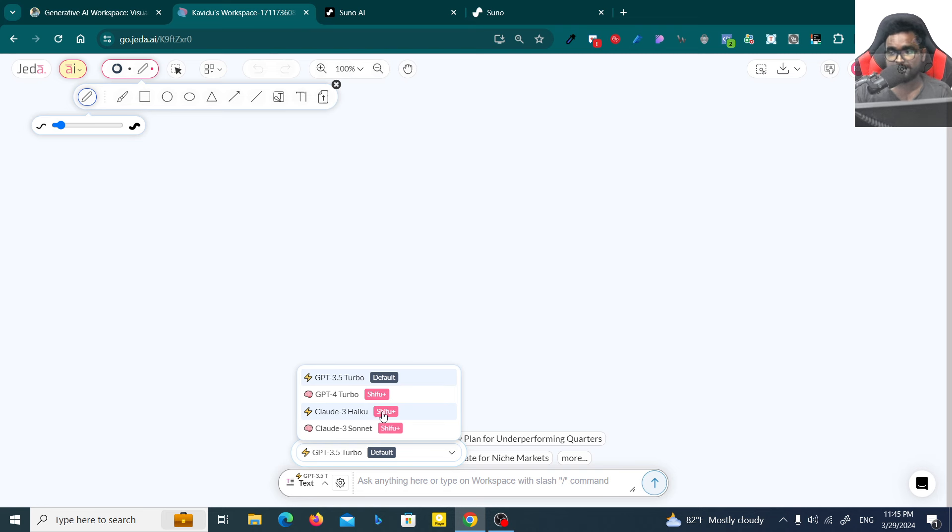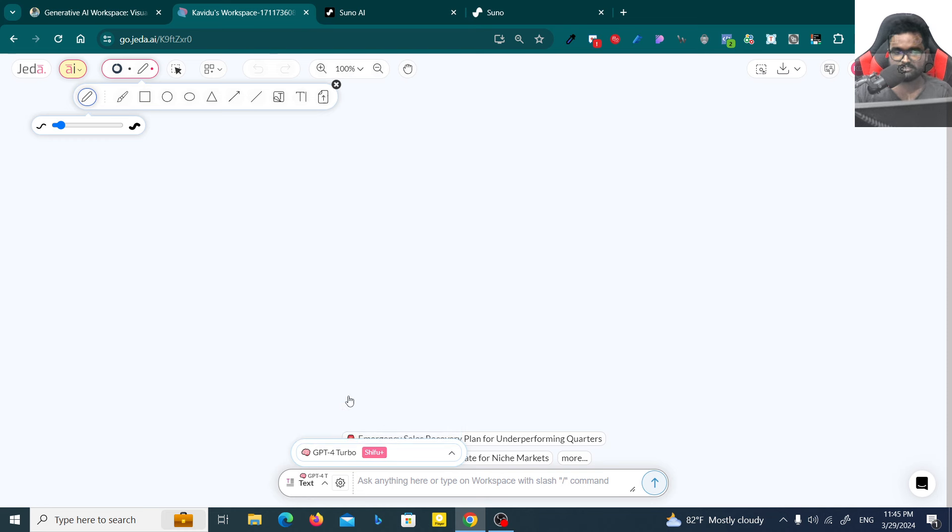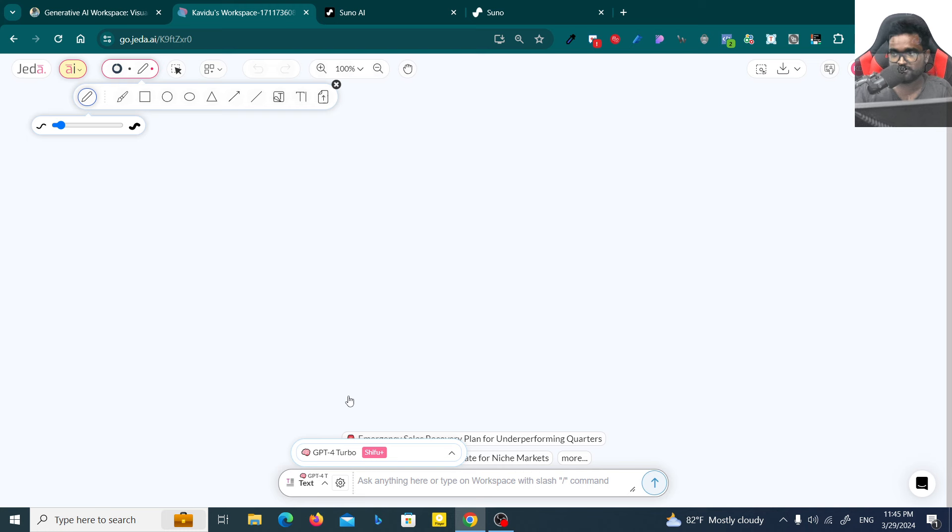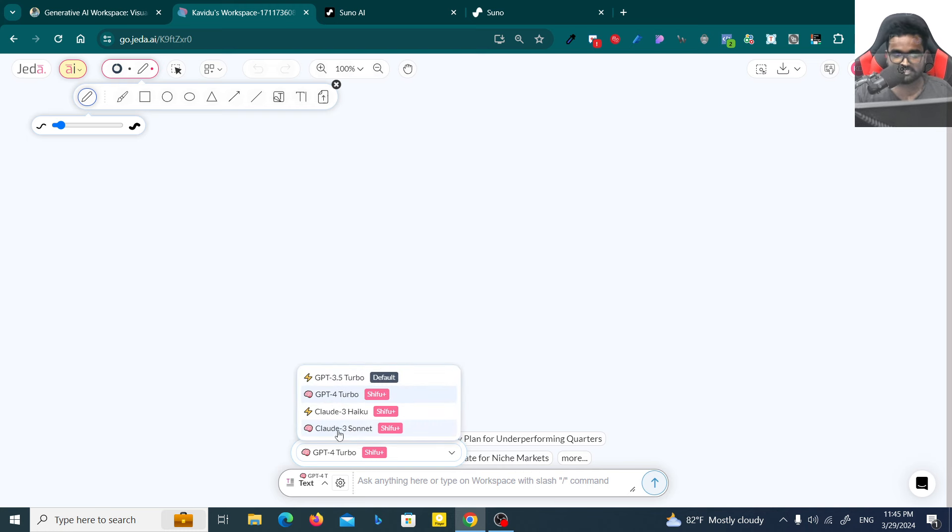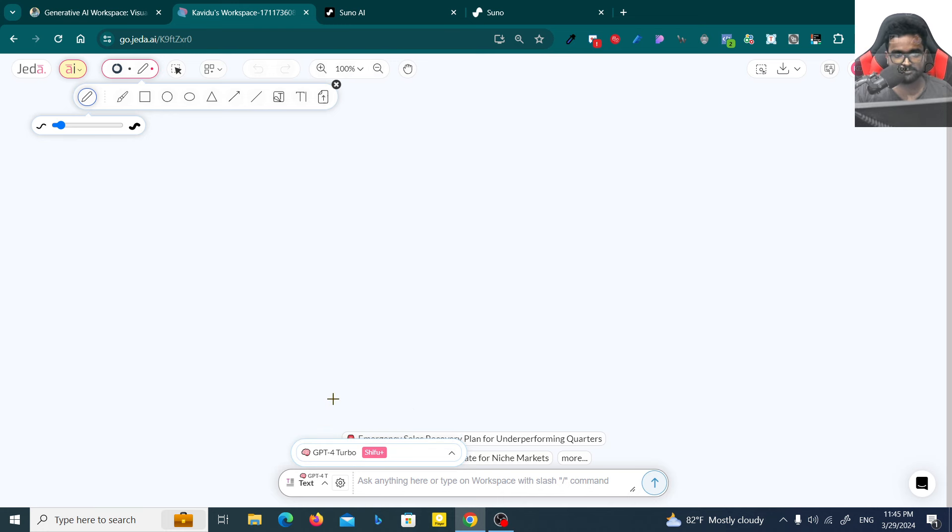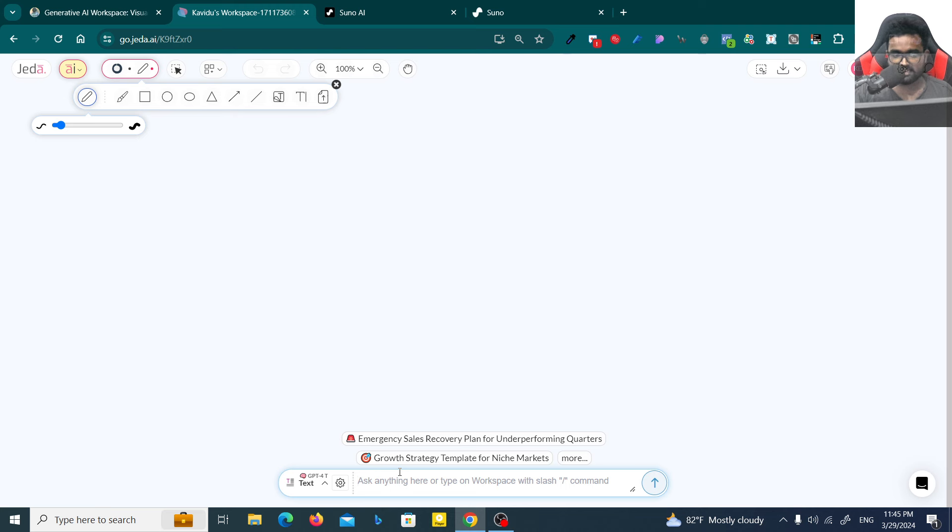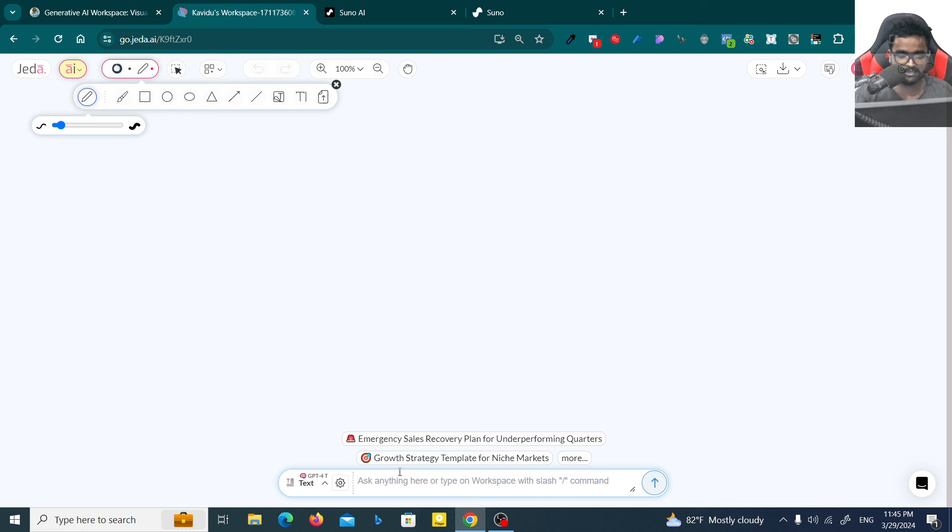First you have to select the text option, then you can select what is the model that you need to use to write the lyrics. You can use GPT 3.5, GPT-4, Cloud Tree Haiku, and Cloud Tree Sonet. I recommend you to use GPT-4 Turbo because GPT-4 is more creative in my opinion. For logical parts I think Cloud Tree Sonet is better.